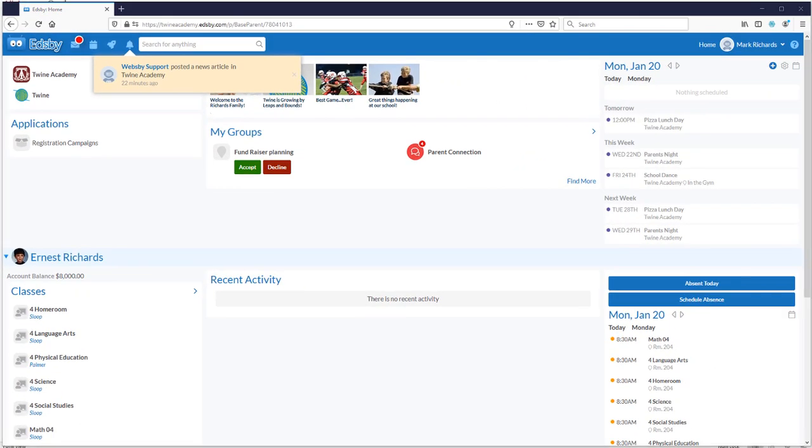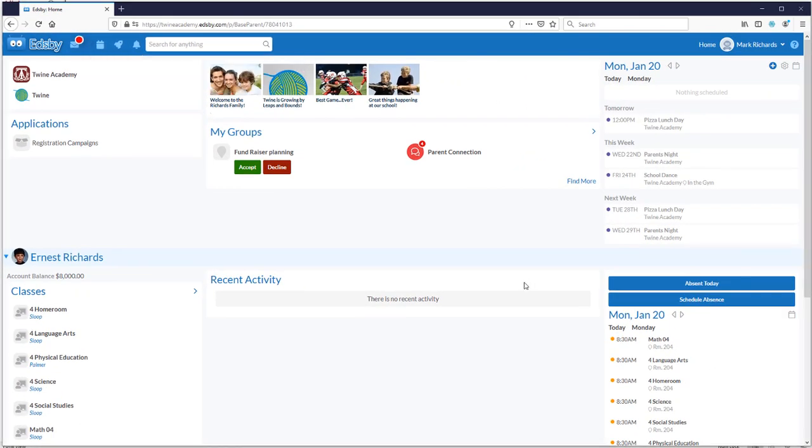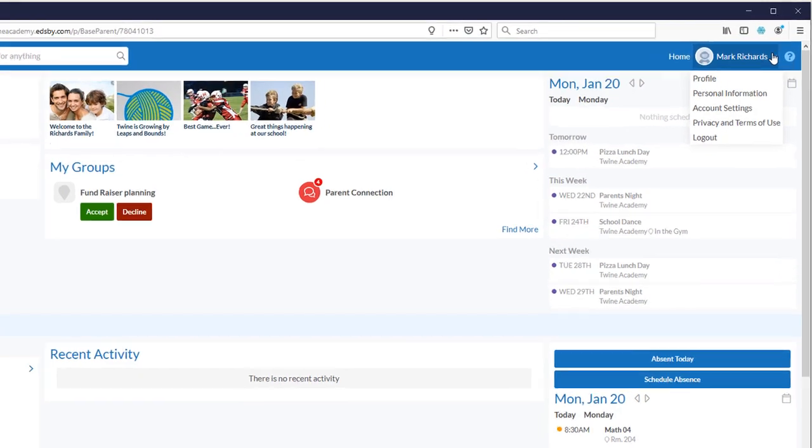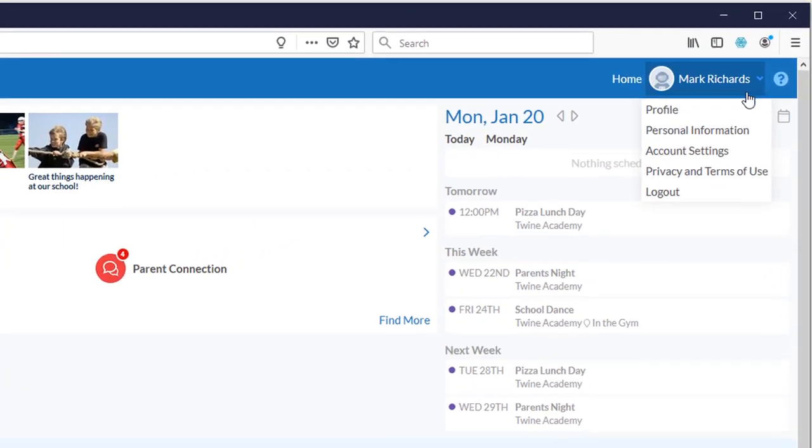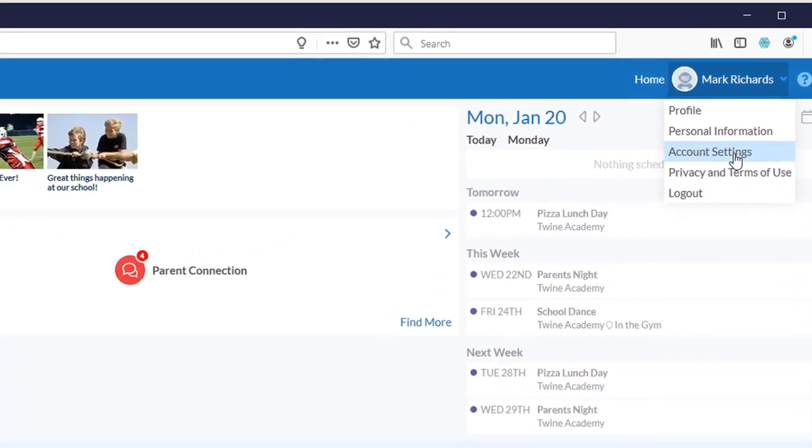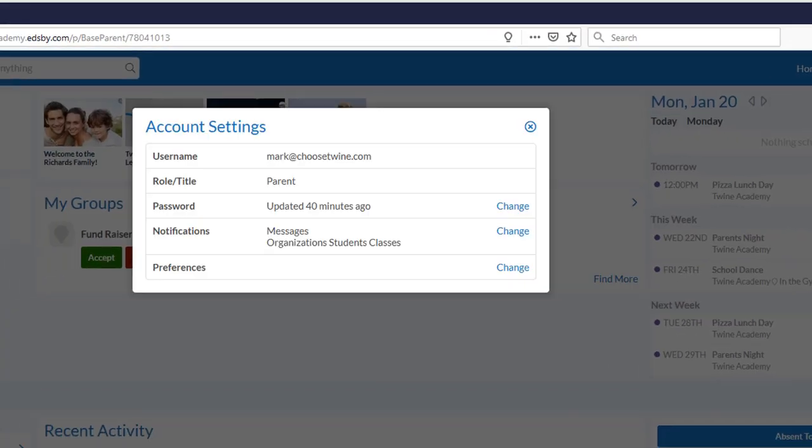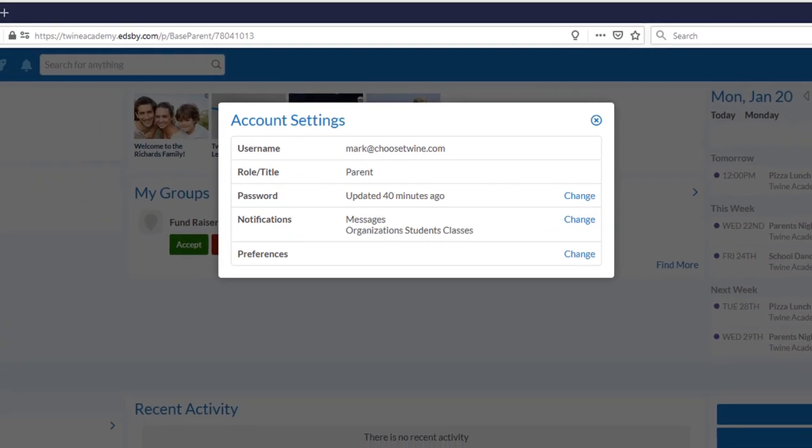You can configure what you wish to receive notifications for and how you want to receive those notifications within your account settings, located in a drop-down menu at the top right of the home screen beside your name. Please set these when you connect so you won't miss a thing.